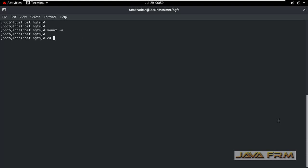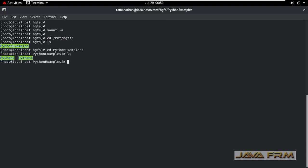Now once again I am going to cd /mnt/hgfs. ls. Now I am able to see the PythonExamples directory.